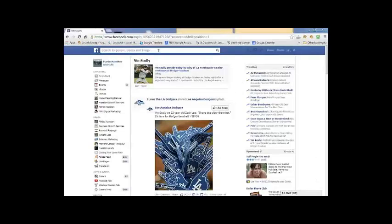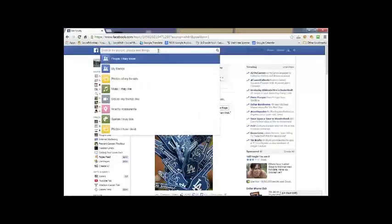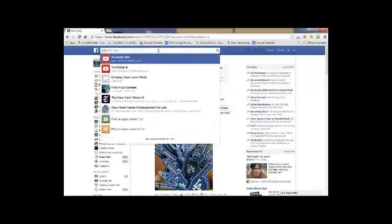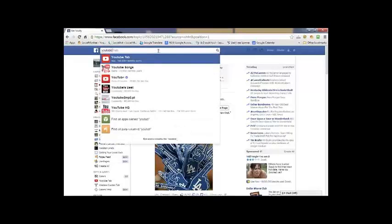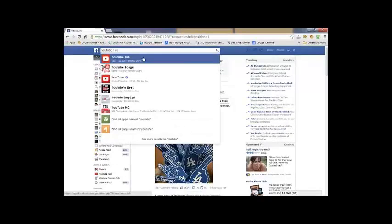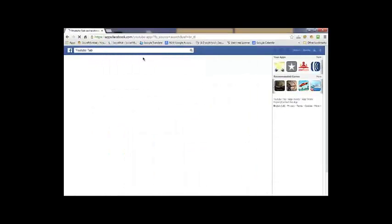So we're going to go up and search for YouTube tab. Here it is. Select OK.